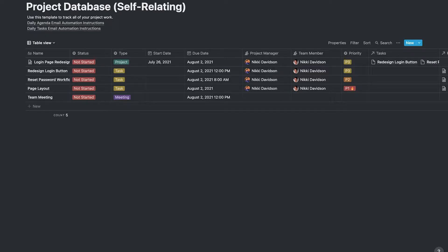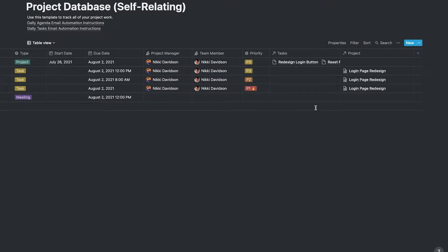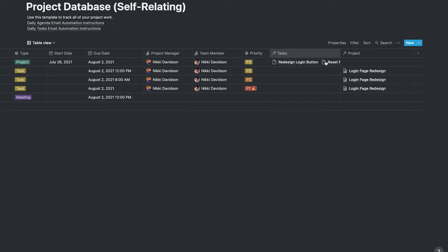Let's start off with our project database. This is a self-relating database, meaning that we are relating items within the database to items within the same database. We have our project here, and if I scroll over, all the items below the project are assigned to it as tasks, and all the tasks are assigned to the main project.